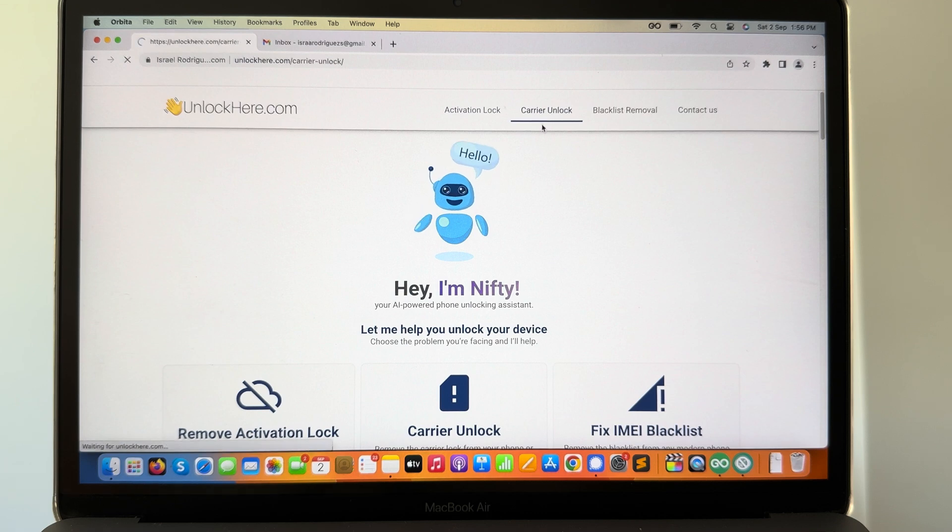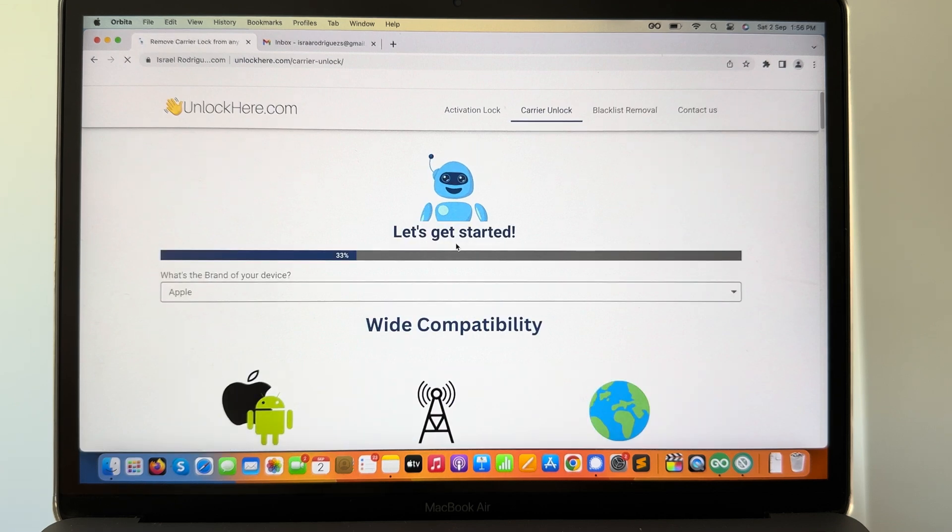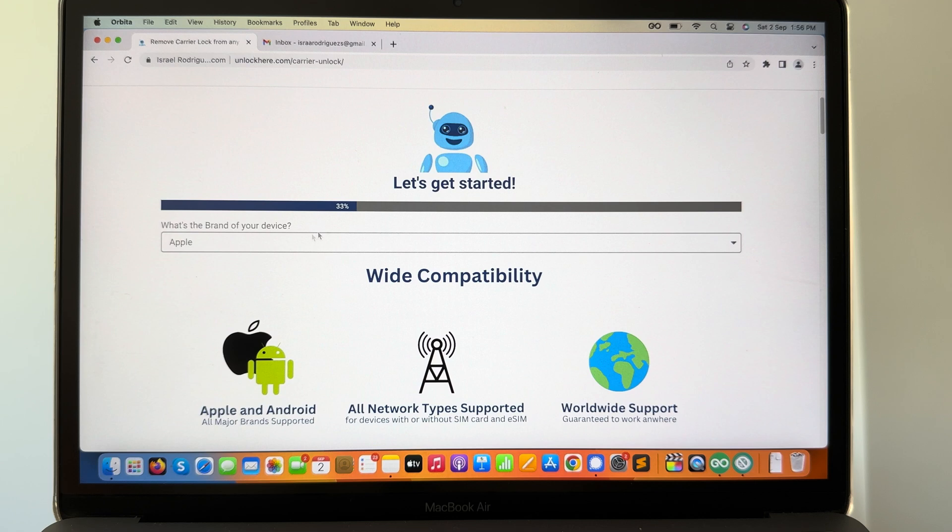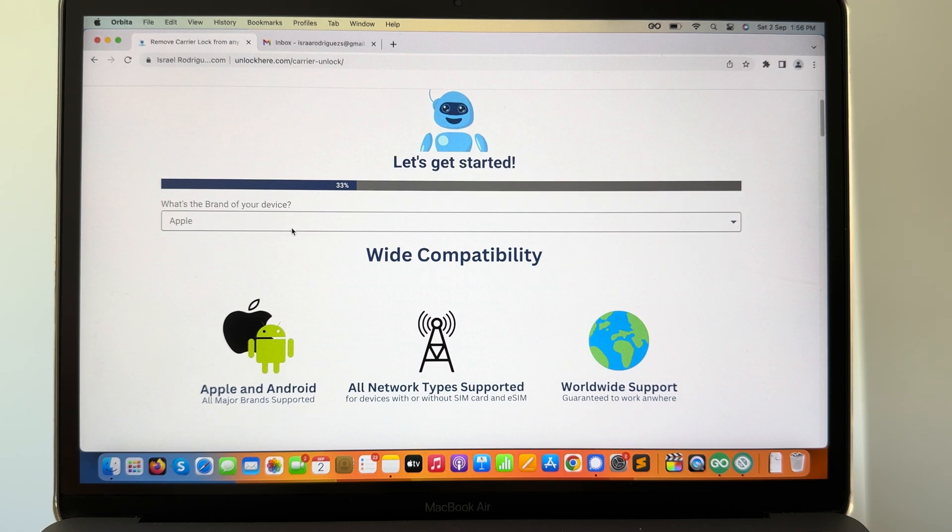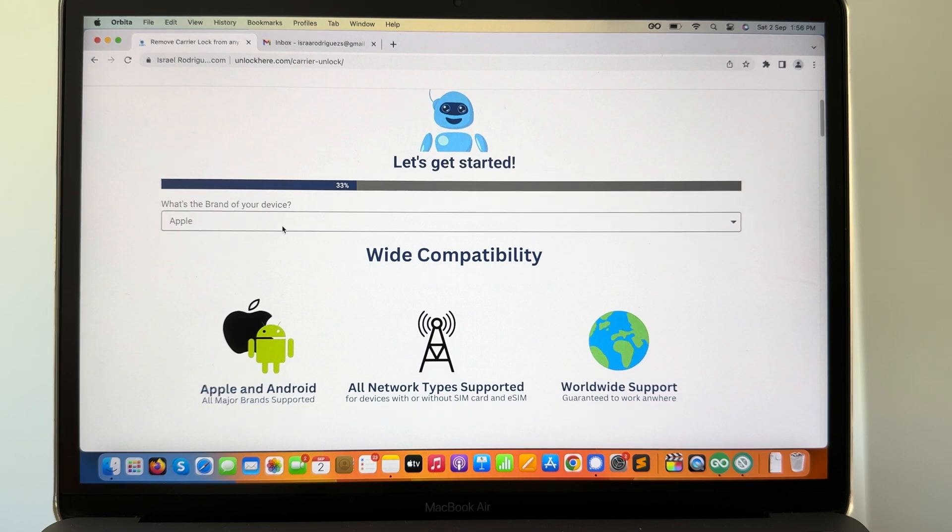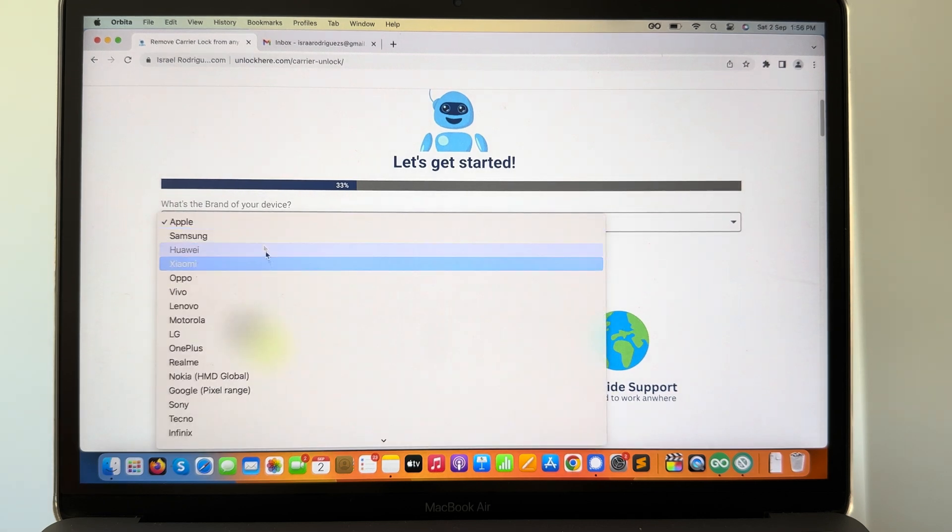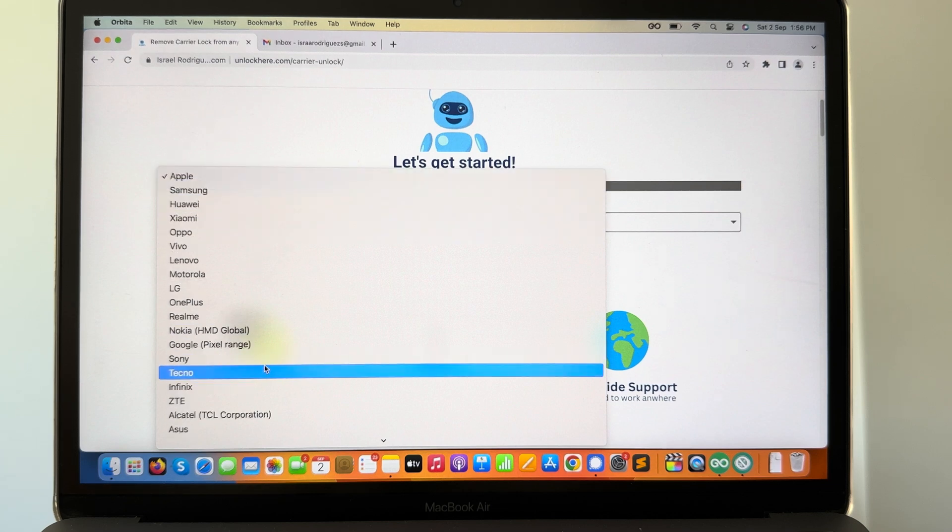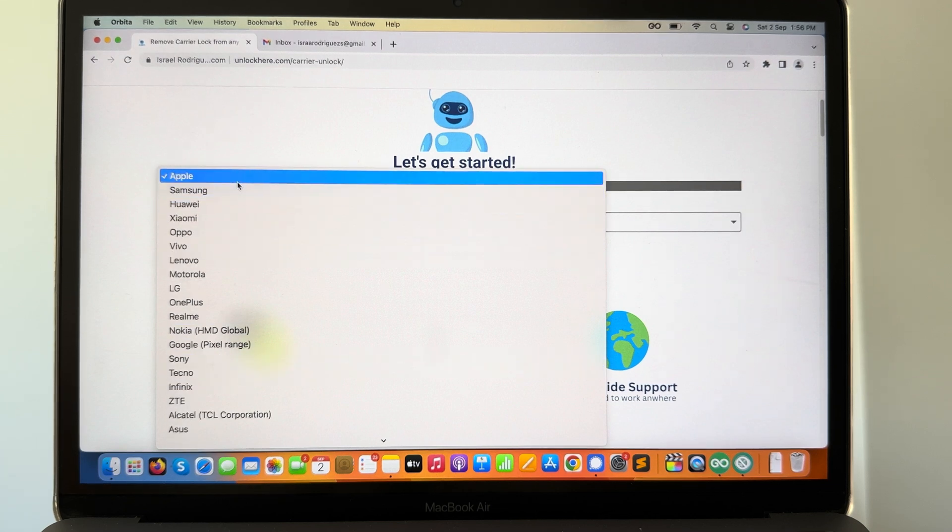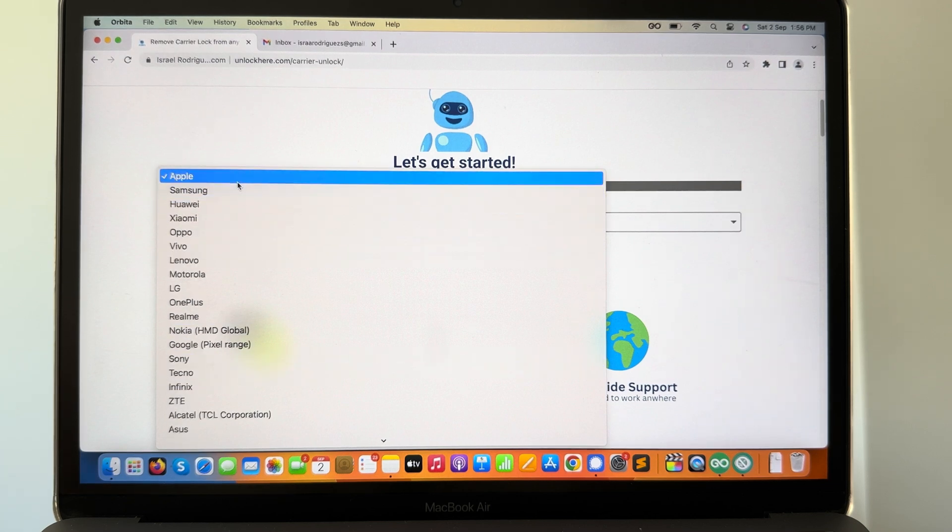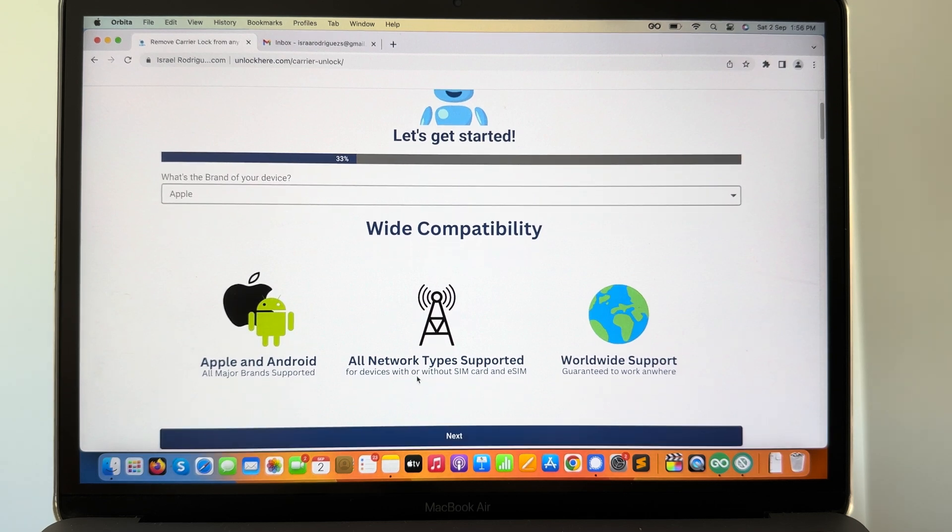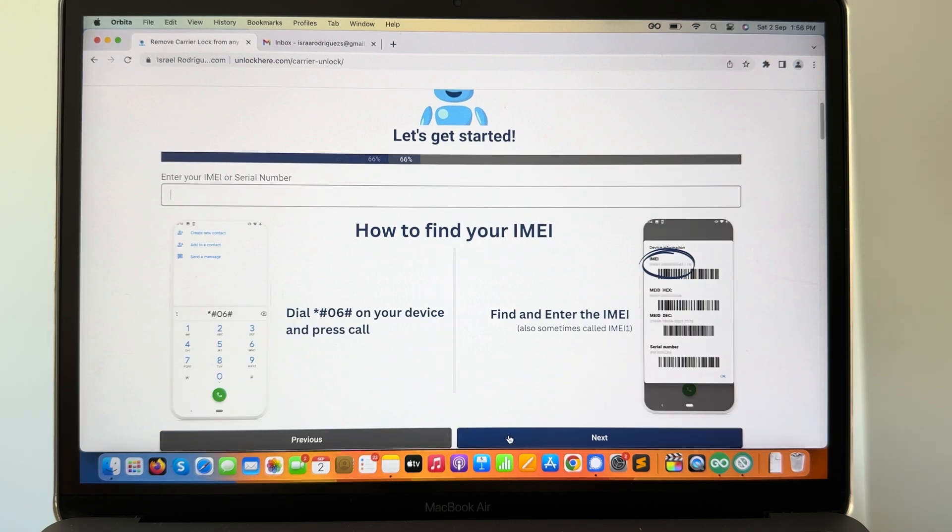So once again, go to unlockhere, click on carrier unlock. Now we need to do a really easy process. We need to select the brand of the device. In this case it's an Apple device. If you have another device, I'm sure you can unlock it here, so there's no need to worry about that. Once you have selected the brand, you're gonna click next.